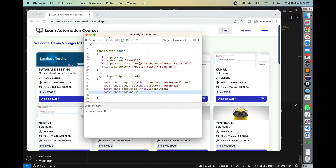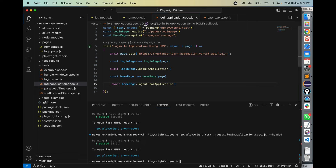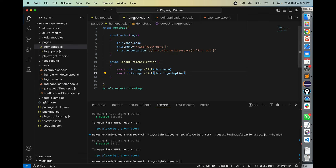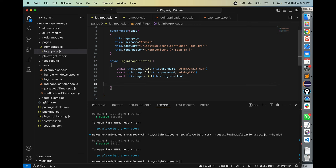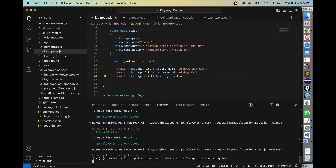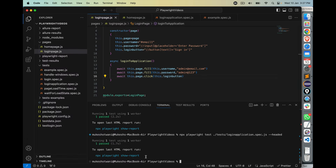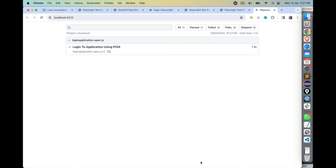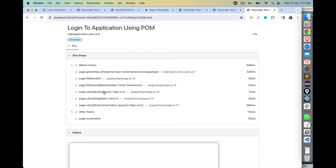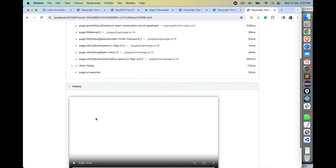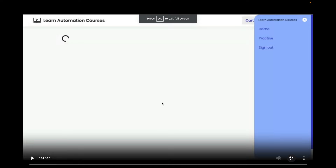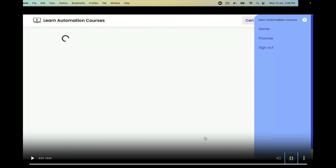It was very quick and it passed. If you see the report, it started with username, password, button, then clicked on menu, clicked on sign out, and we got a video of the execution. Writing a test is not only type and click — you have to verify. After login, are you able to login successfully? After logout, are you able to logout successfully? So we need to add assertions.